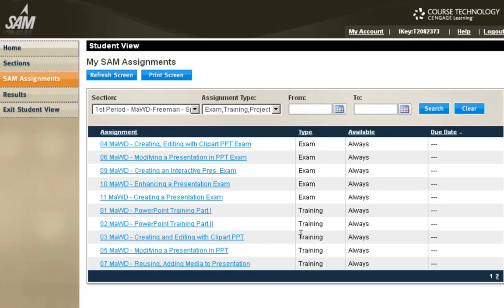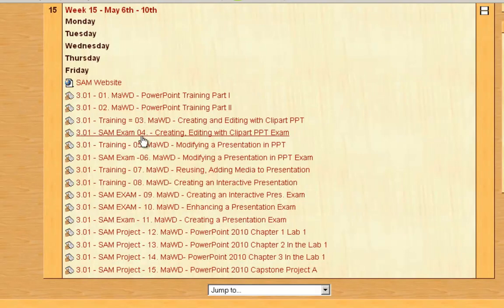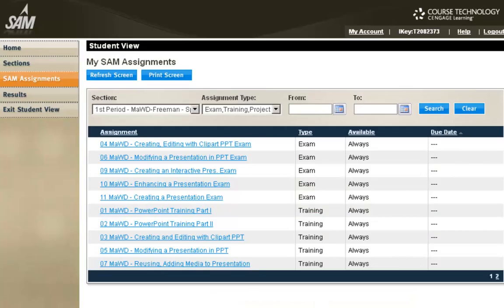The order we do them, we do trainings, and then we do exams, and then you do projects. I actually have it numbered here. It's also numbered in the order I want you to do them. There's nothing to submit here. This is just where I'll key in your grades to go into your gradebook.